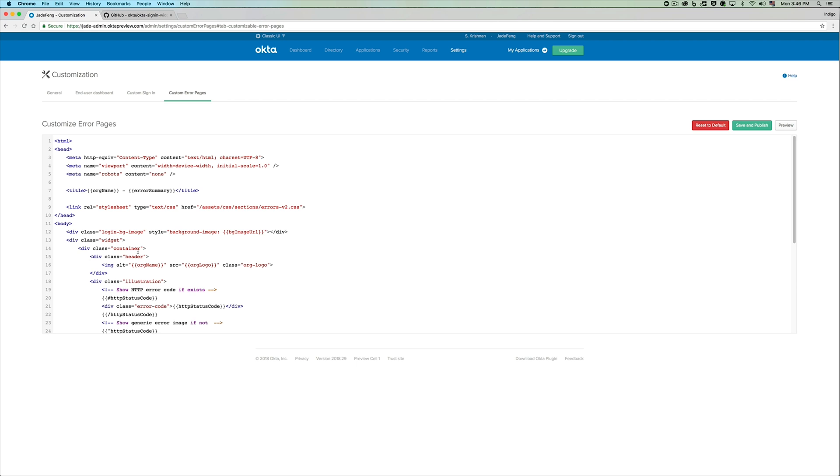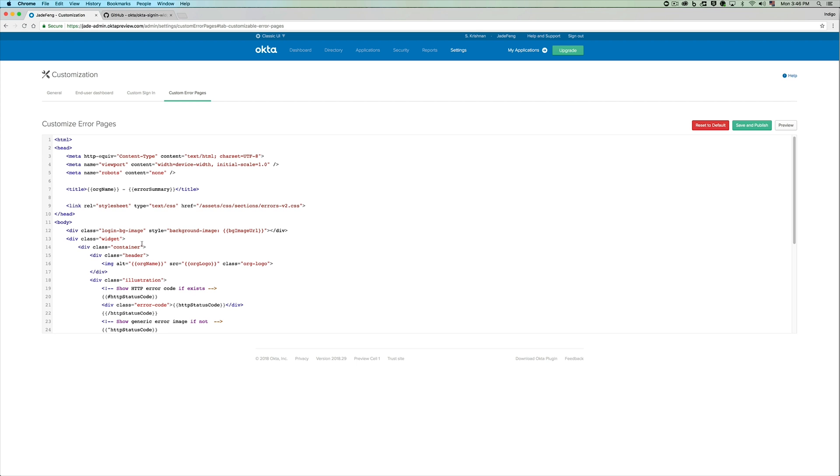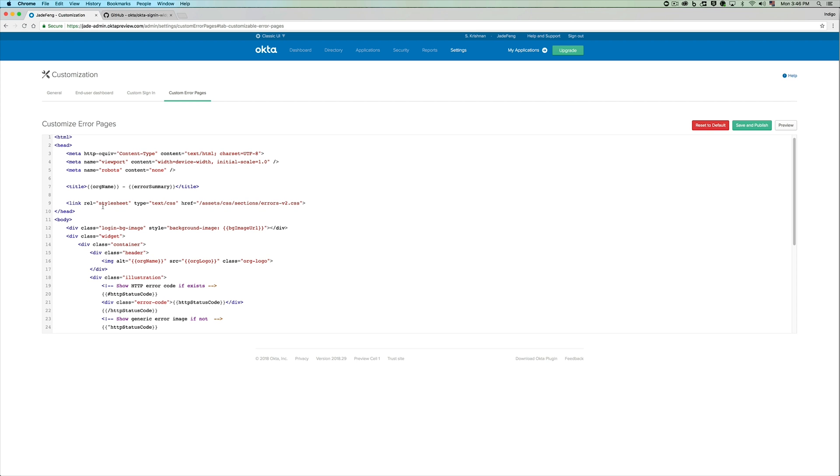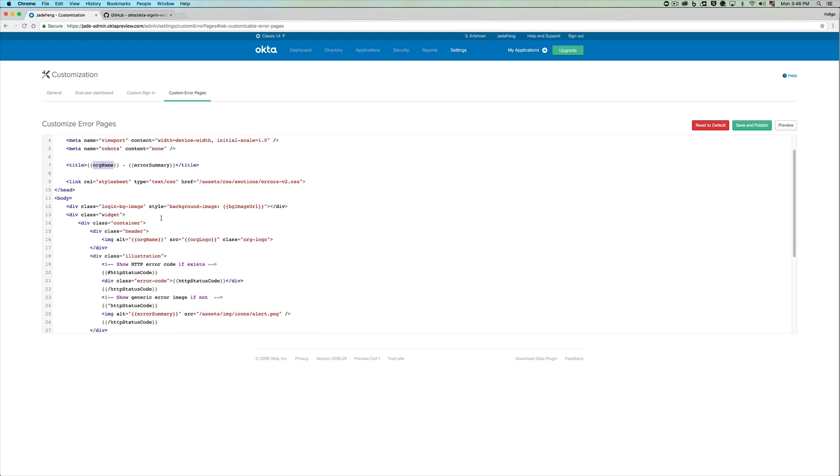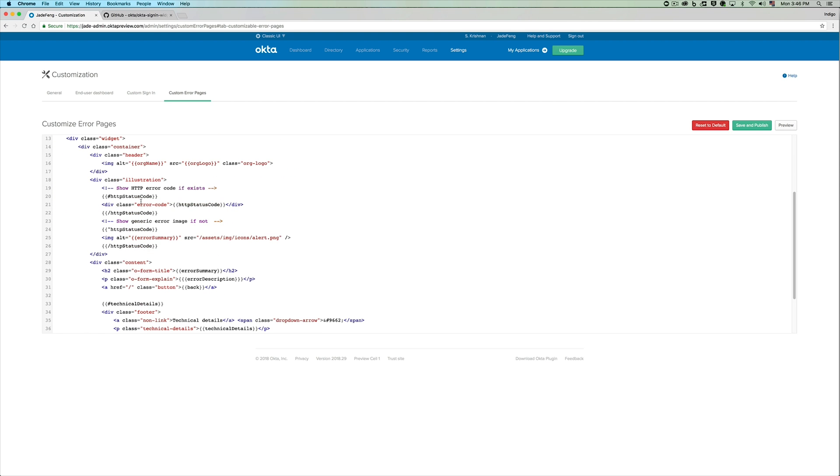Taking a look at the HTML, it has macros very similar to the sign-in page. For example, the org name macro will get replaced with the actual org name. And there are also other macros like http status code that will get replaced with the http error code on runtime.